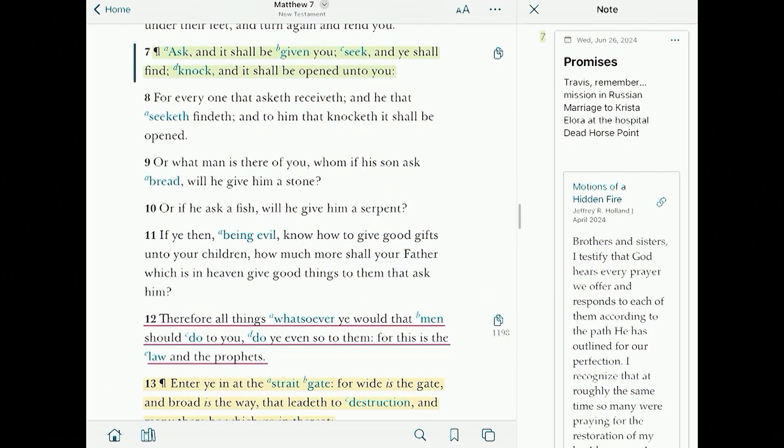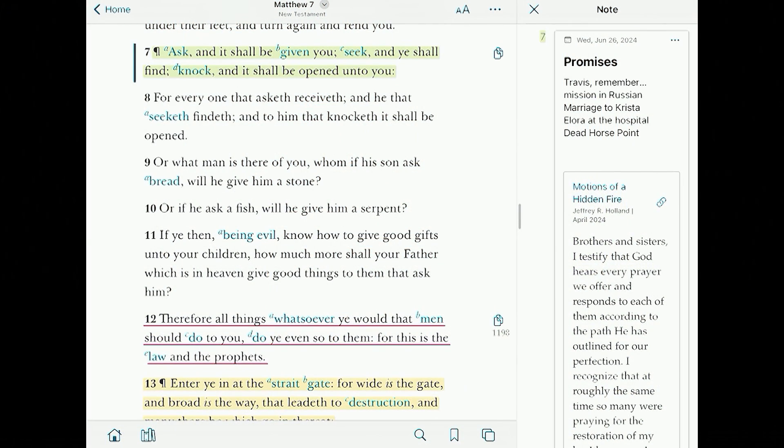Let's come up with a hypothetical. A bishop calls me and says, 'Hey, I need you to give a talk on prayer and how God answers your prayers.' I can go straight to Matthew 7:7, or I can go to the tags and find it. Either way, let's say I get to Matthew 7:7 and I know I want to add this verse to my talk.